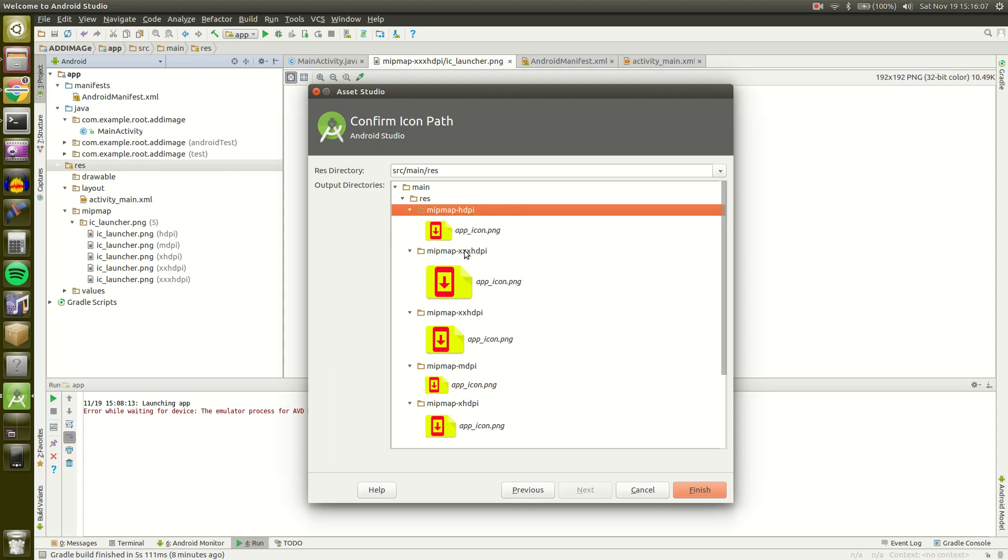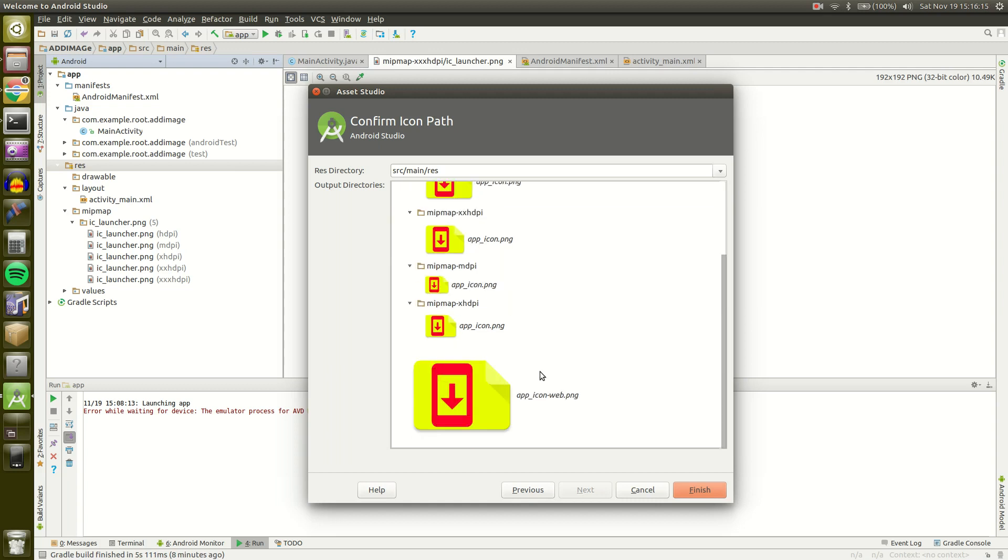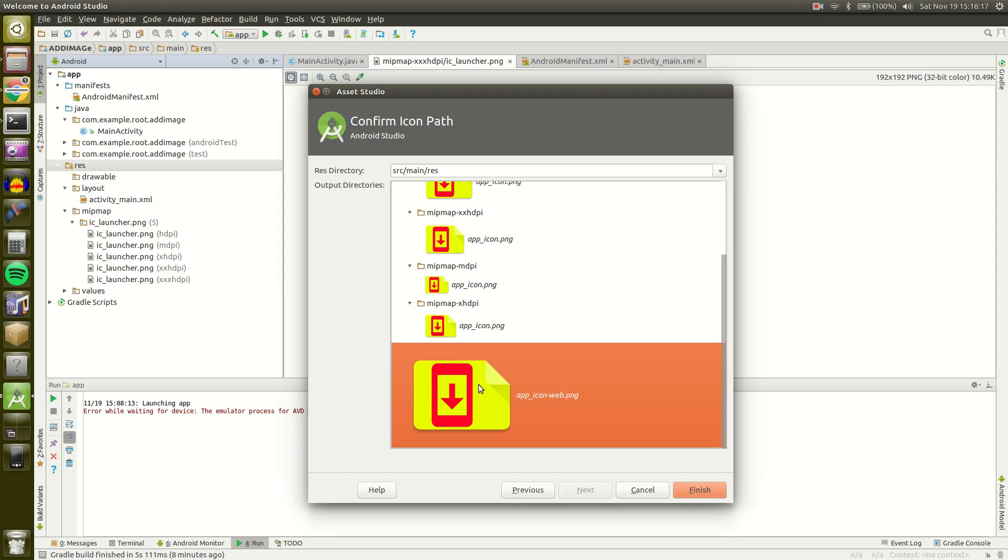But if you use a normal pixel density image on a really high density display, it's going to look funny. So that's why they create different sizes. And then they also have one for web, which could be any size, so they make it really large.